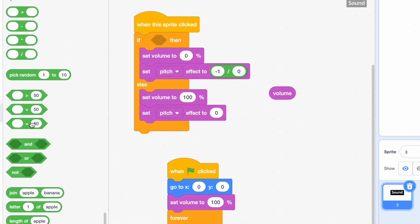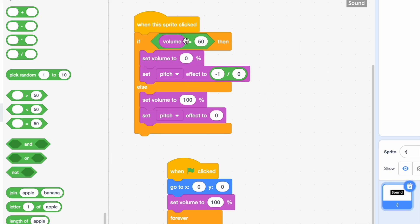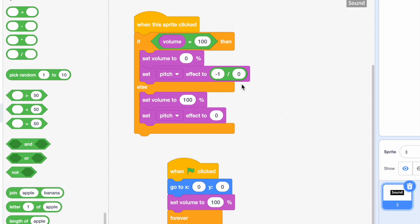What we're going to do is if the volume is 100%, then we're going to set it to 0% and set pitch effect to minus infinity. So what we're basically doing is pausing it. If it's 0%, that means it's paused. So we're going to set the volume to 100% and set pitch effect to 0%, which is playing it.